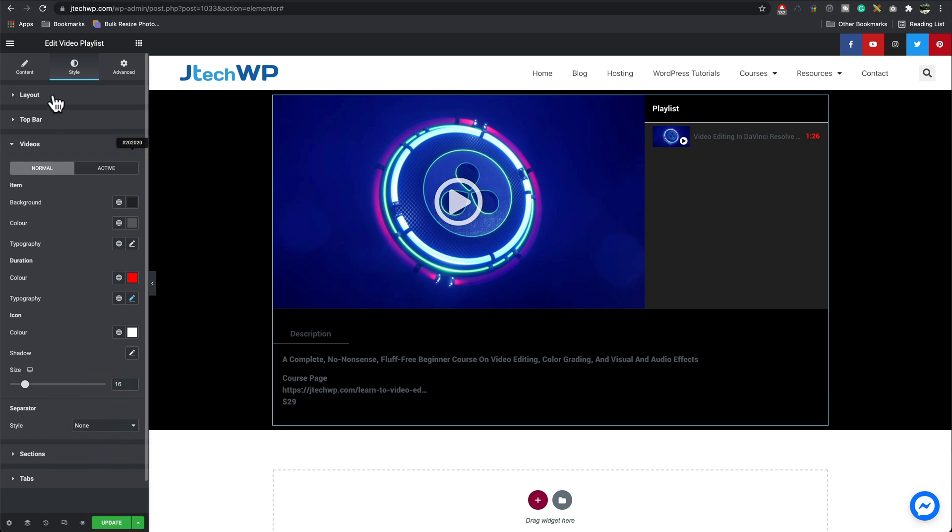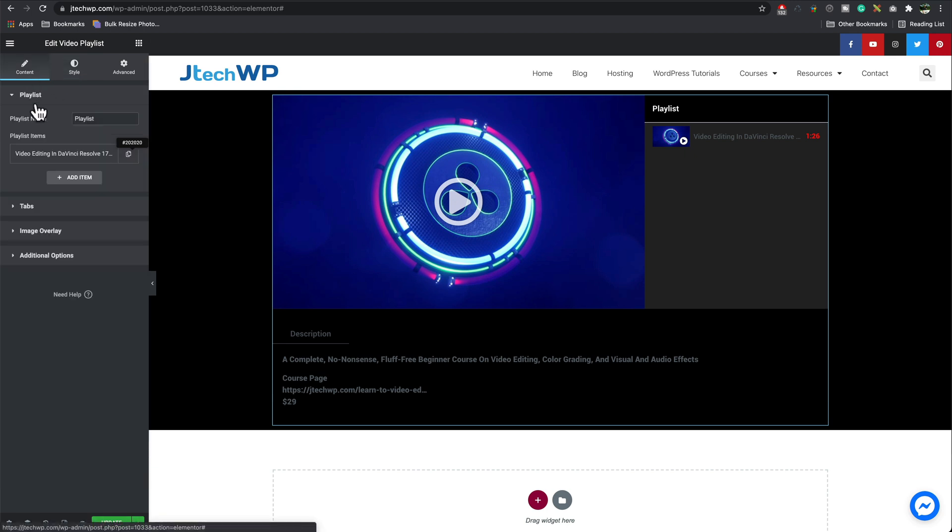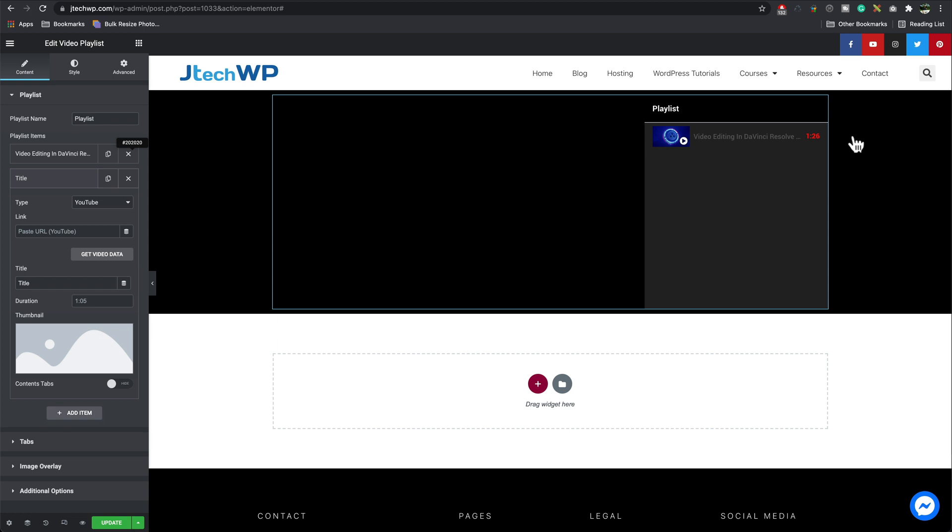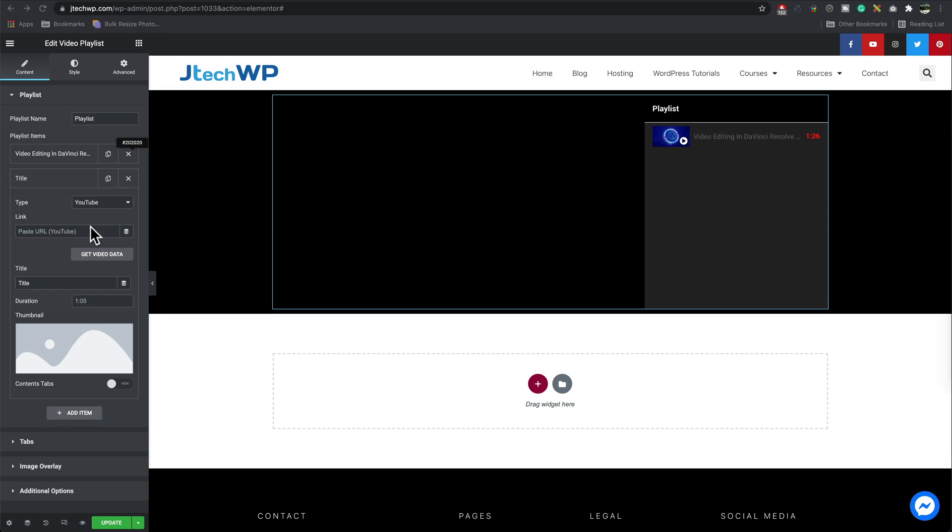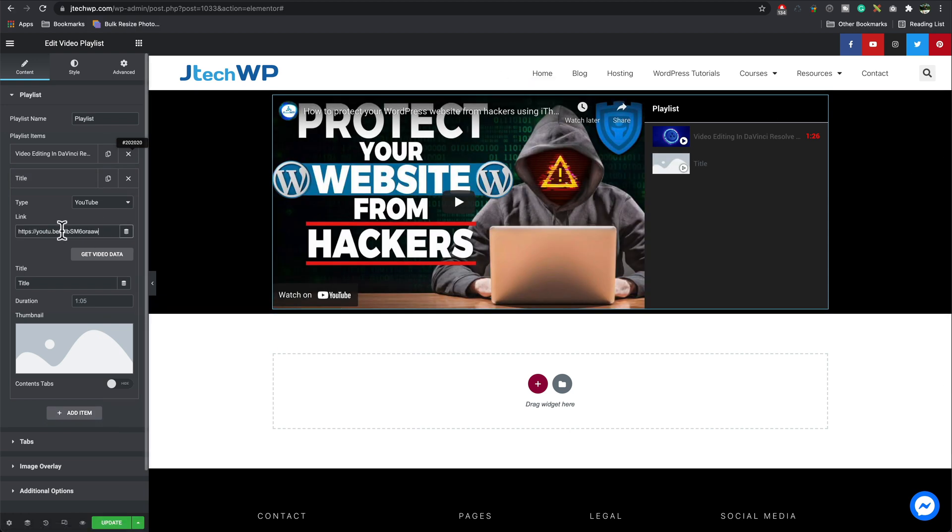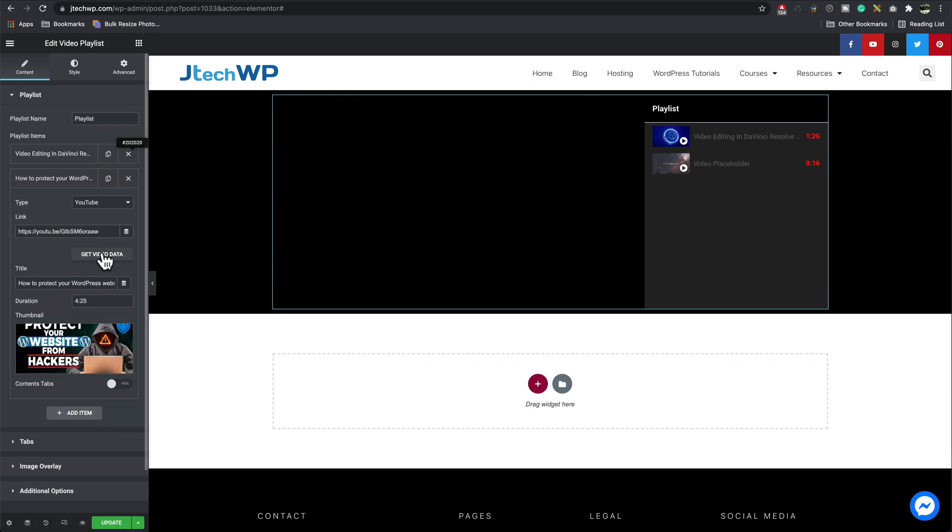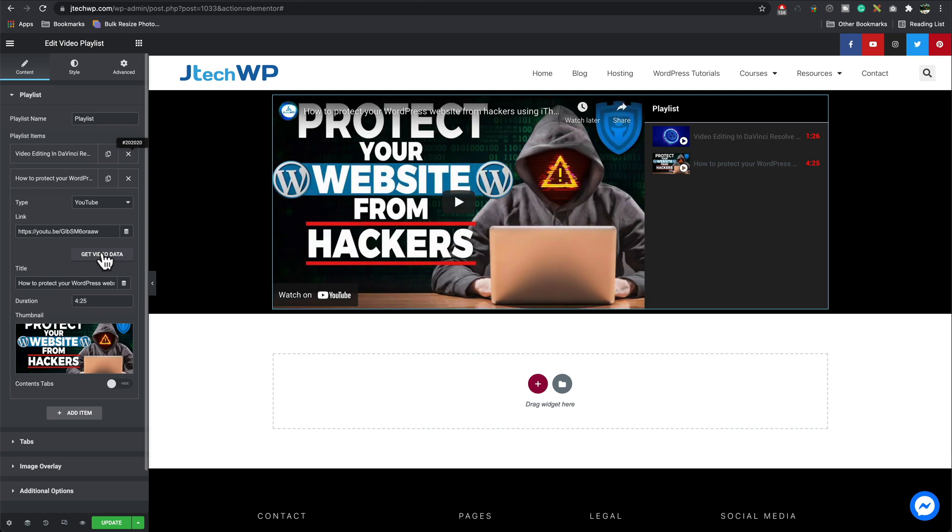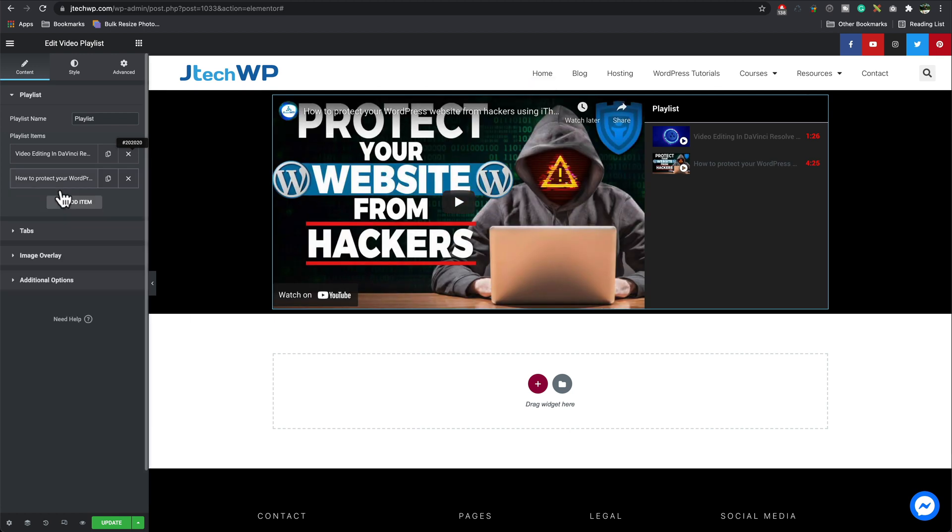I'm just going to add a few more videos now into our content. So I can just go add item. Paste in some more videos. Get video data. And there we go. It's actually bringing in the thumbnail this time which is good. That's what it's supposed to do.